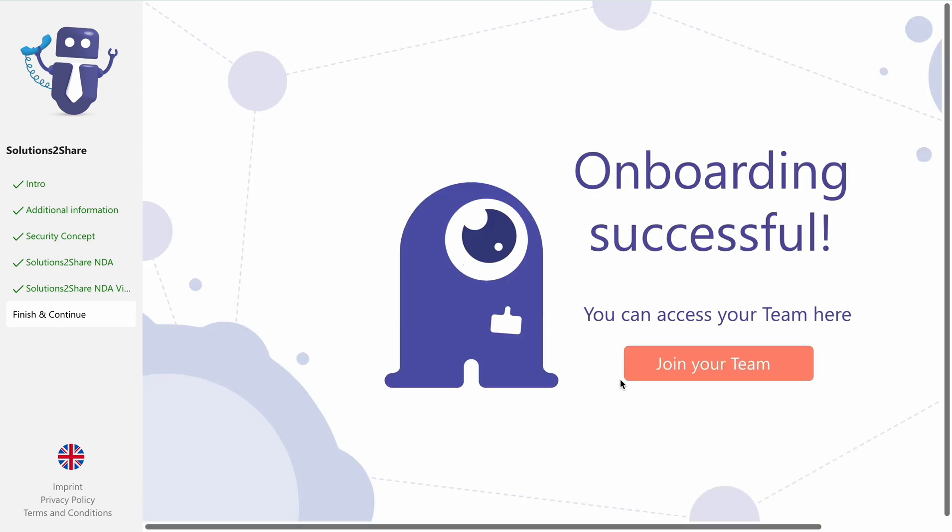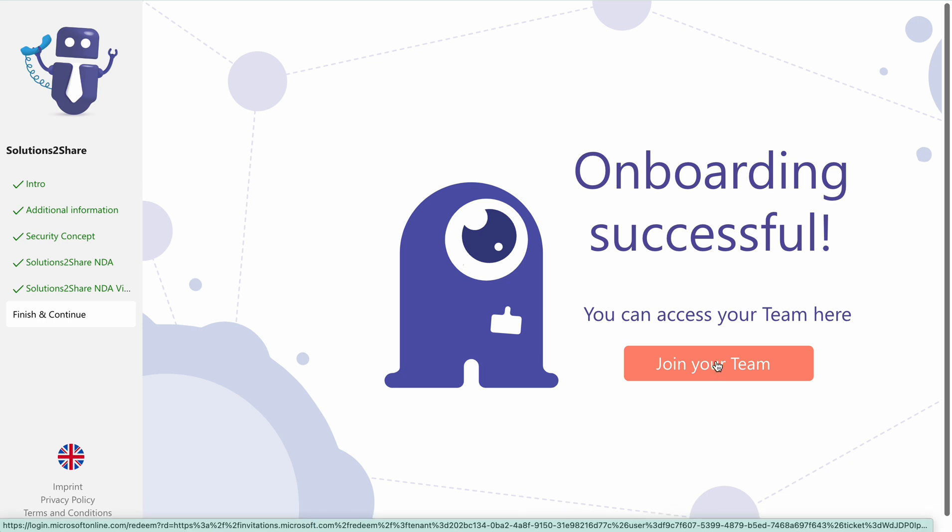You'll then be directed to Microsoft Teams and the tenant you were invited to. Click join your team to complete the process.